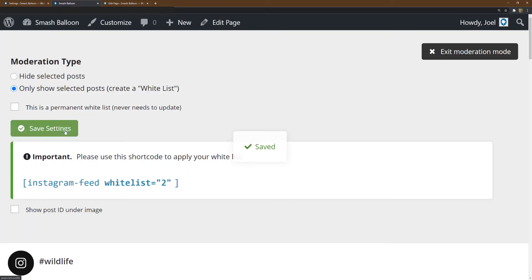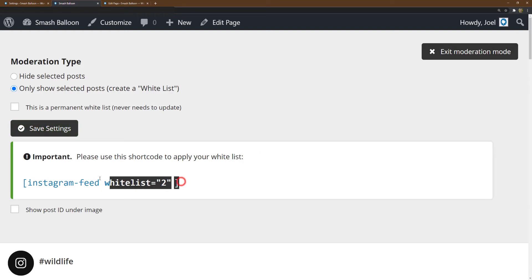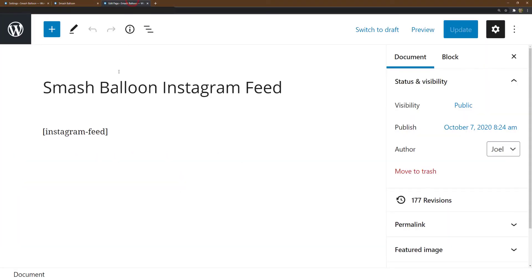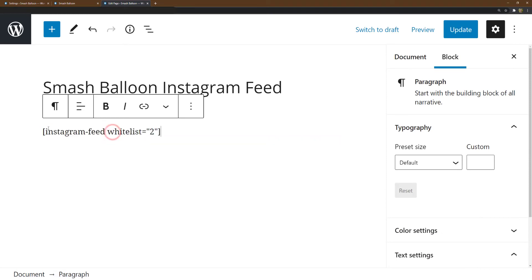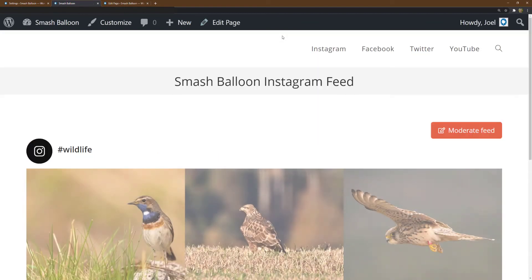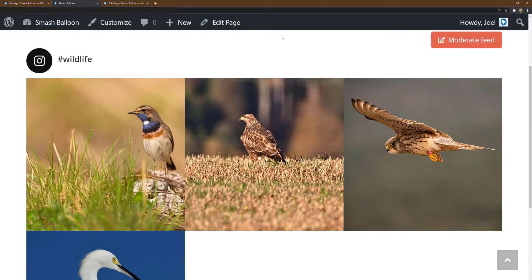Once saved, you need to select the shortcode generated for you and use this, or add the whitelist shortcode option with the same number as shown here. Changing our shortcode to this and exiting the moderation mode, we can see that now only the selected images are displayed.